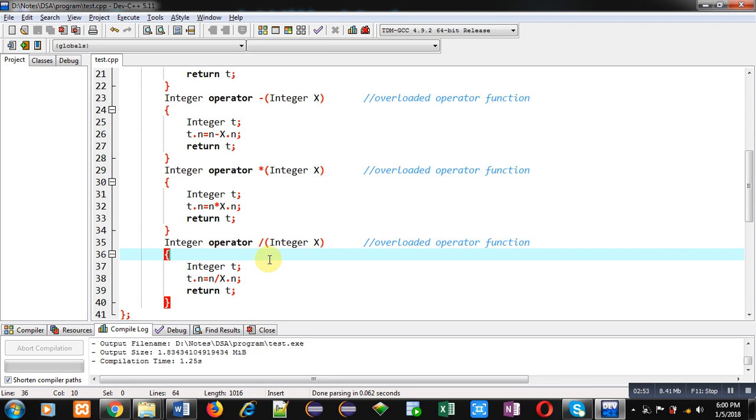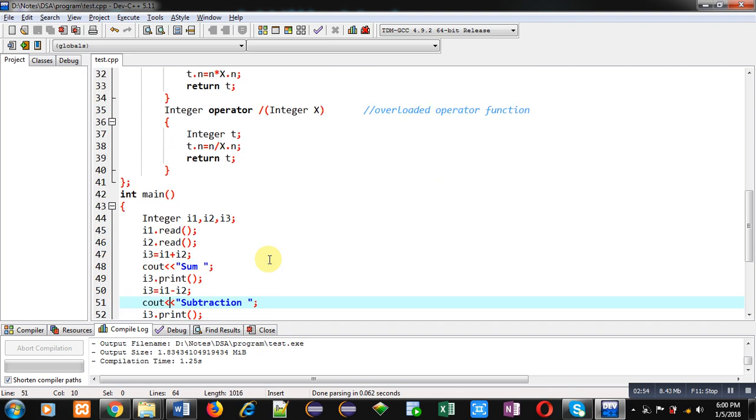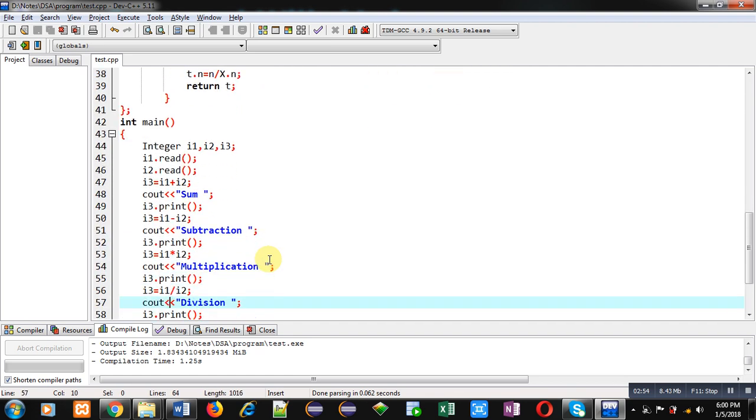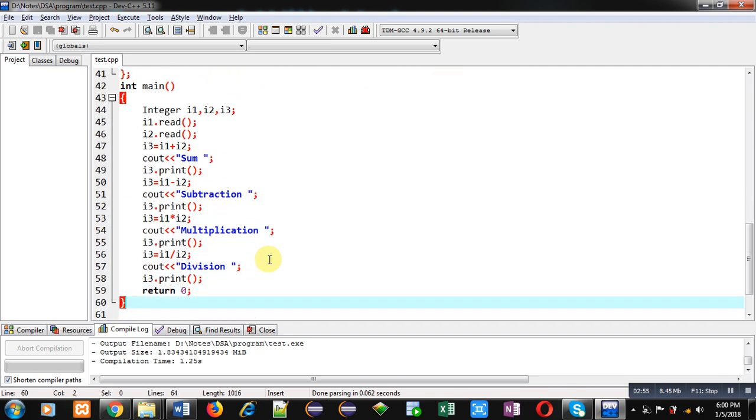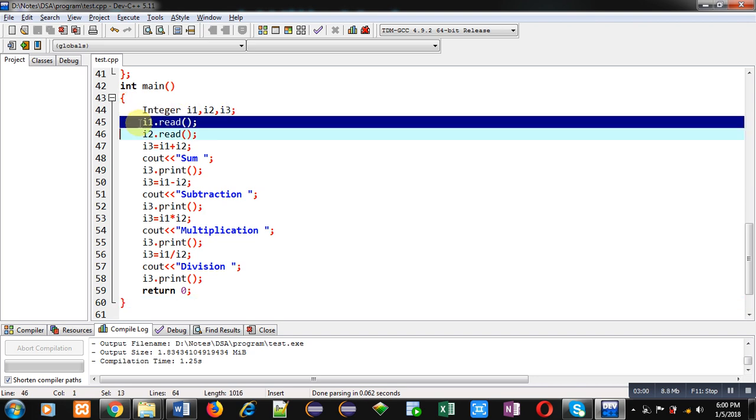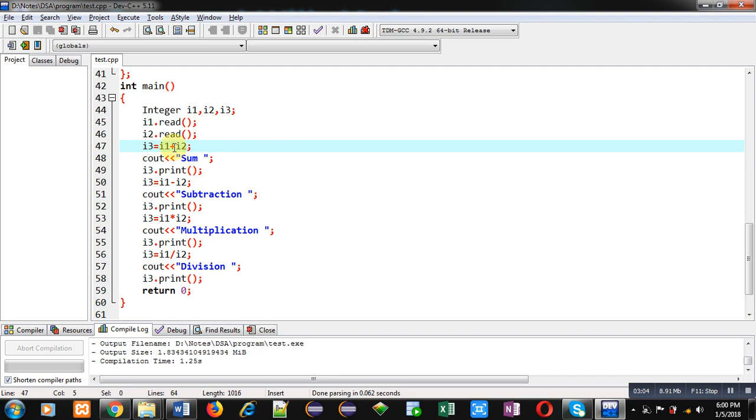Now you can see the main function. Here three objects i1, i2, i3 are declared. i1 and i2 are calling read() function for reading values. Then plus operator overloaded function is called. It will display values through print() function call.